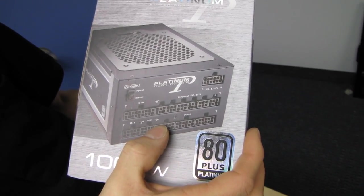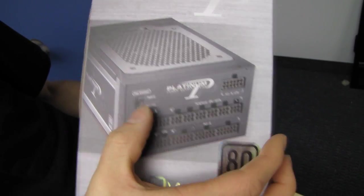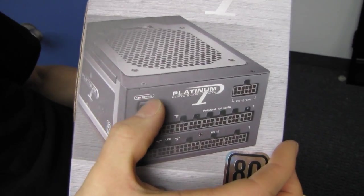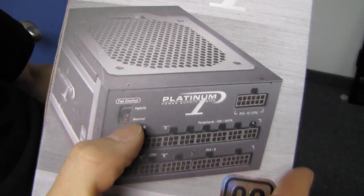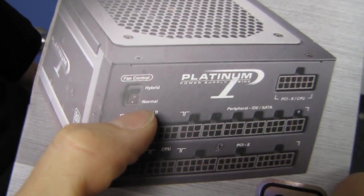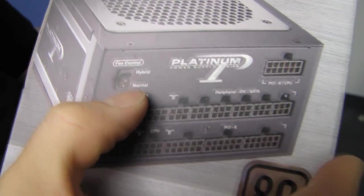It is a fully modular power supply, as you guys can see here. And here's a little switch that says fan control hybrid and normal. I wonder what that means. I guess we'll find out as we move along with this unboxing.